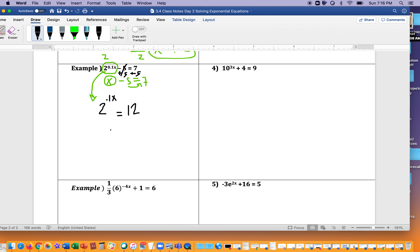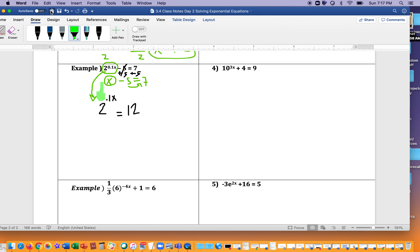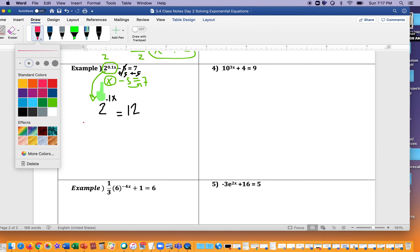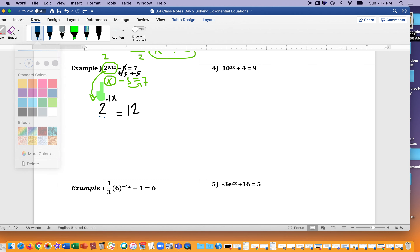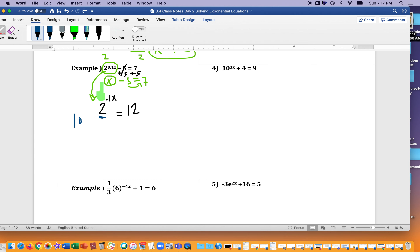When you're looking at this, you say to yourself: okay, you've isolated. Can I make the bases the same? No — 2 to the first, 2 to the second is not 12, 12 to the third or fourth is not 12 either. So that's why we're using this new strategy. You've isolated base two, got rid of that five, and now you need to look at the side the variable is on — the left-hand side. Look at that base: the base is two. So we need to apply log base two to both sides.